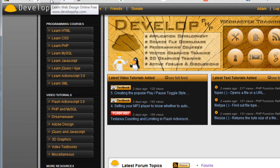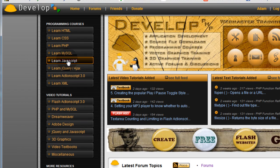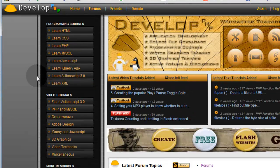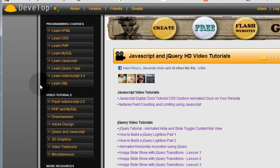And I'll have this script available at DevelopPHP. At DevelopPHP, I have a Learn JavaScript section where I have a JavaScript video tutorial section.